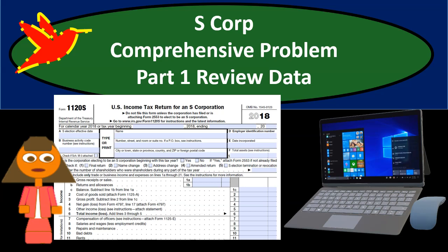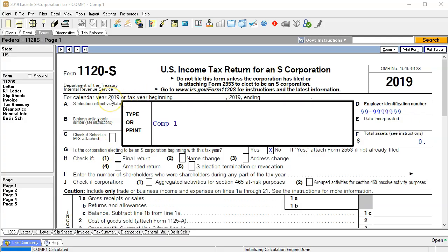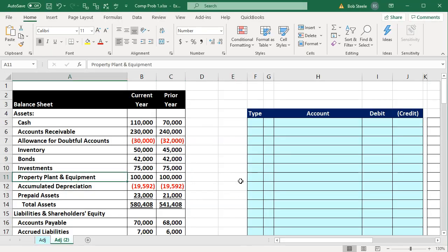In this presentation, we will take a look at our S-Corporation Comprehensive Problem Part 1, where we will be reviewing the data we'll be using to create the S-Corporation tax return, the 1120S. Here is Form 1120S. We will be working this with software, LaCerte Software, with Intuit being the owner — the same owner as QuickBooks. We will be looking at the forms, so you could enter this with just data input into the forms if you choose. We're also going to have an Excel worksheet.